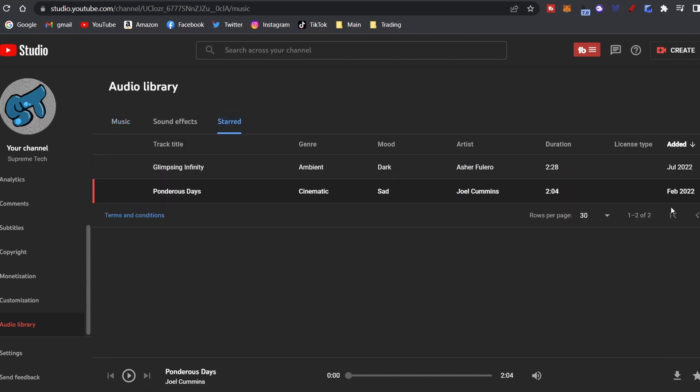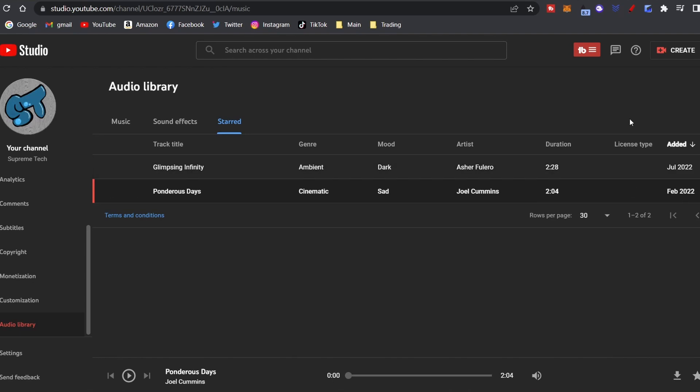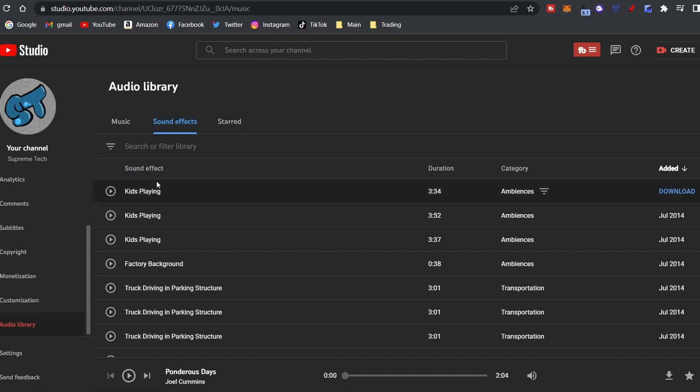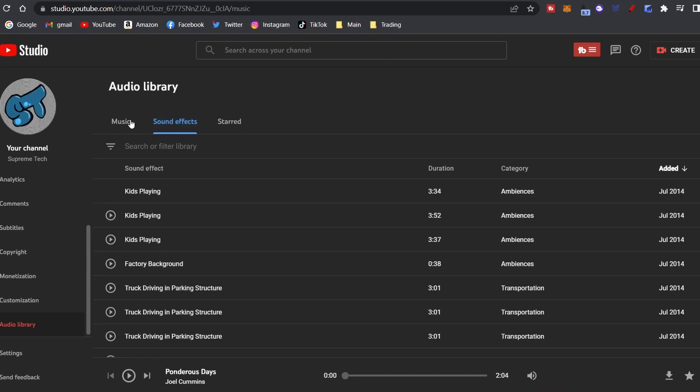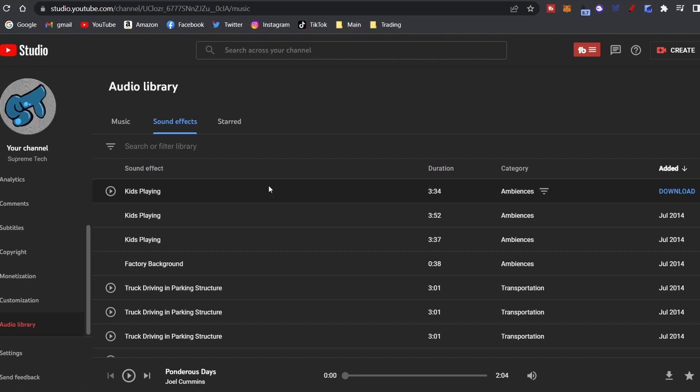And there will be some right here. If you want to download it you can also click right here, download. And again you got sound effects right next to music. It's real simple, there's not a lot of stuff to add here. You just got filter, music, sound effects, and starred.